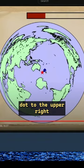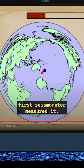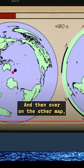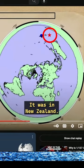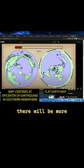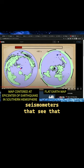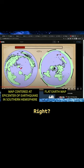That little dot to the upper right is where the first seismometer measured it. And on the other map, you can see where it is on the AE map — it was in New Zealand. If I hit play, you can see that more seismometers will detect that particular event, and it's based on the time delay.